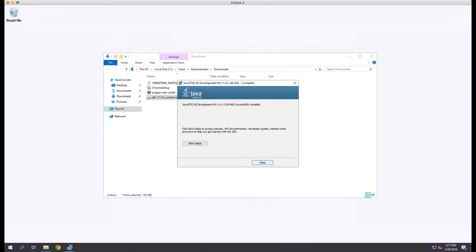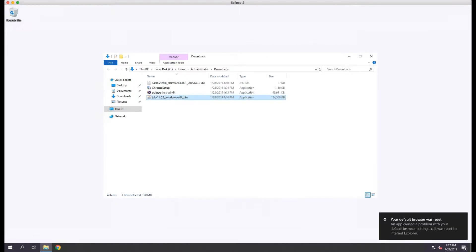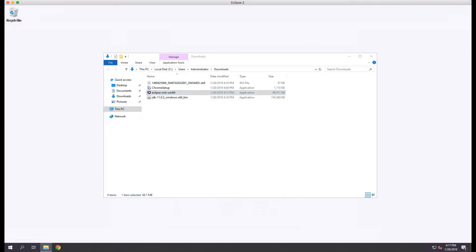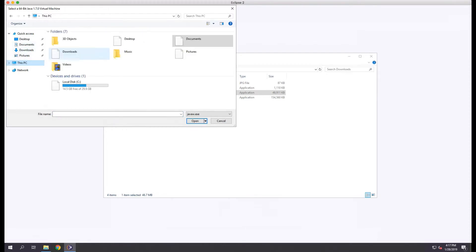When the install is complete, we can close the installer and re-run the Eclipse install. This time when we're prompted for the location of Java, we'll select yes and browse to the location.